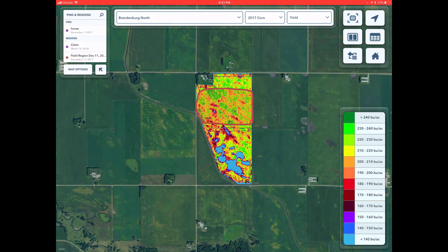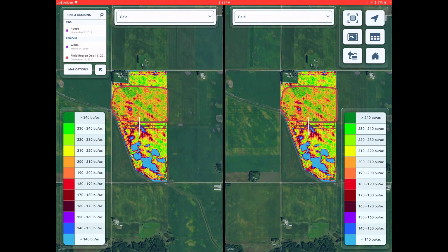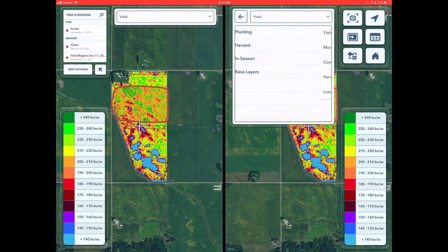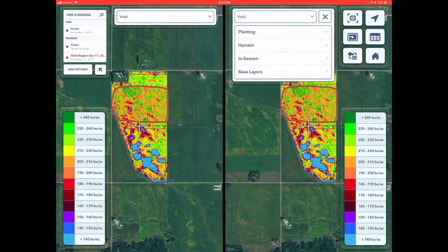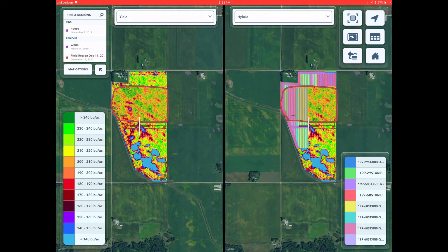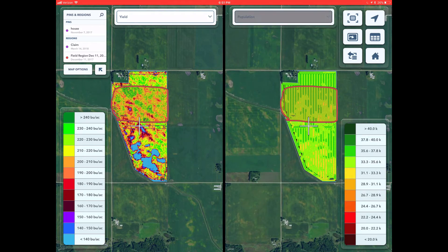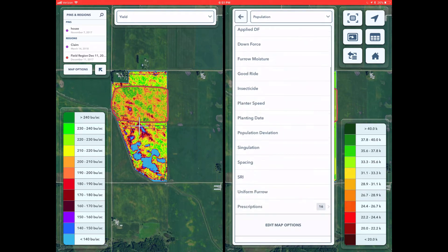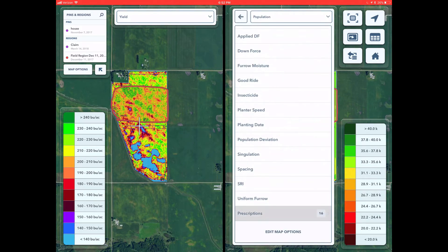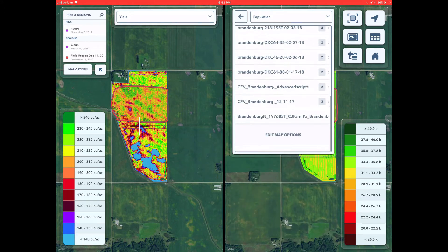The first map that appears is a 2017 corn yield map. Next, click the Split View button. This allows you to pull up another map side-by-side. In this instance, it is helpful to remind yourself of hybrid placement and population strategies. Then, we are going to select the prescription map you executed using your Climate FieldView Advanced Seed Scripting Program.